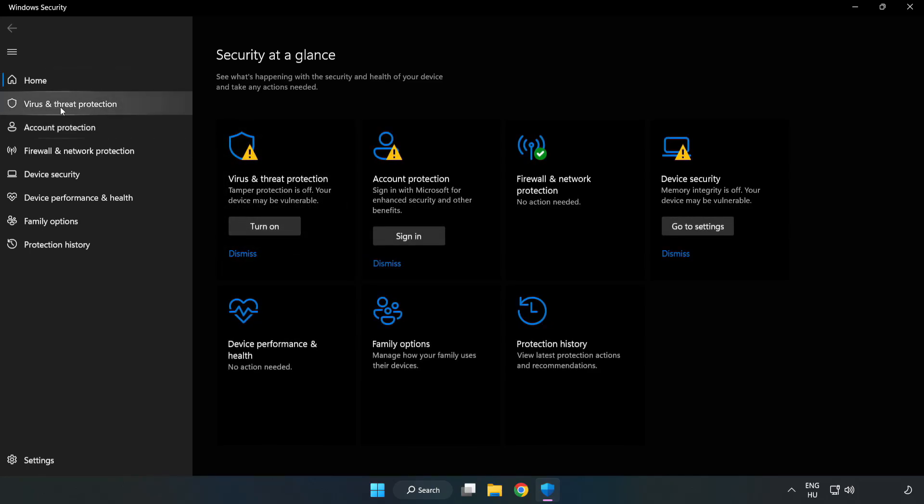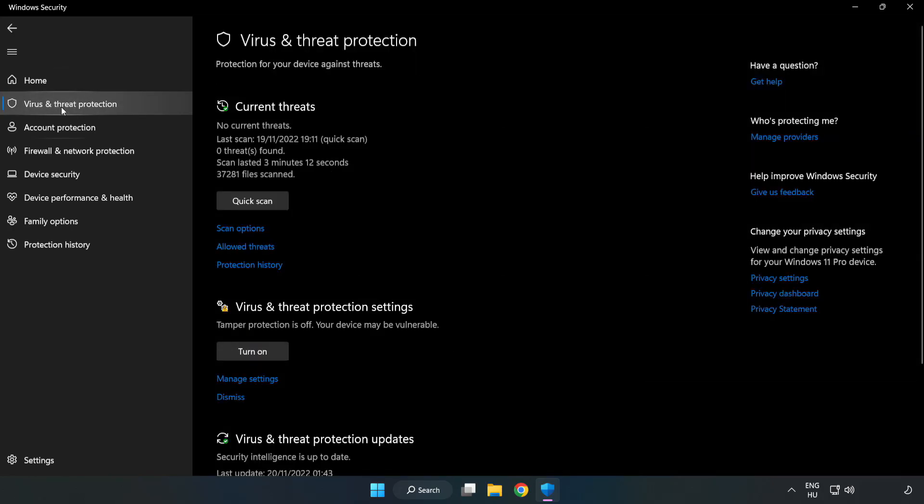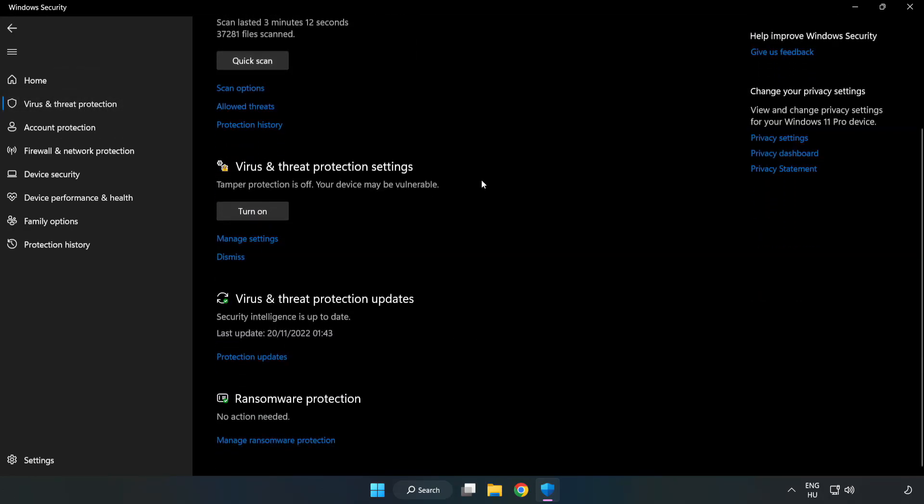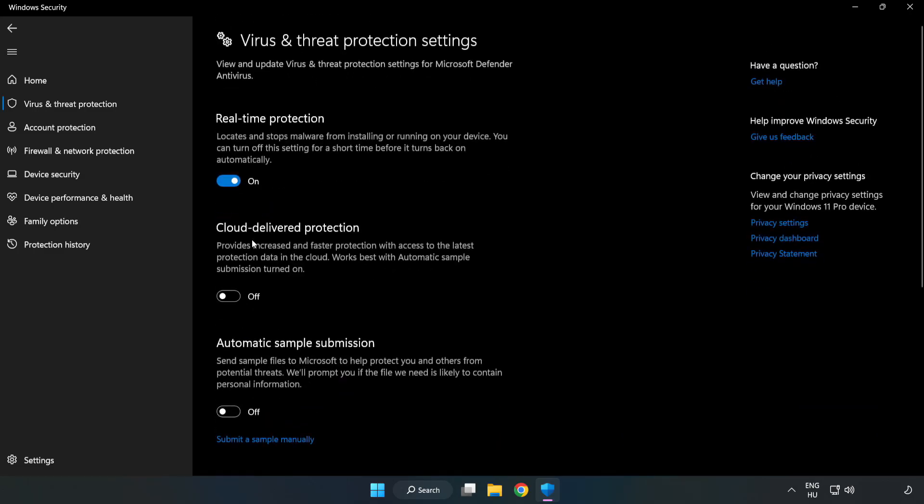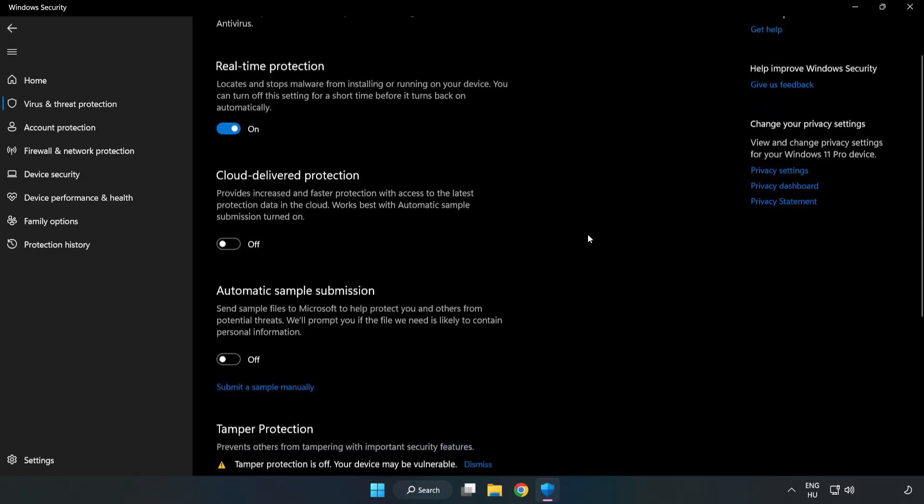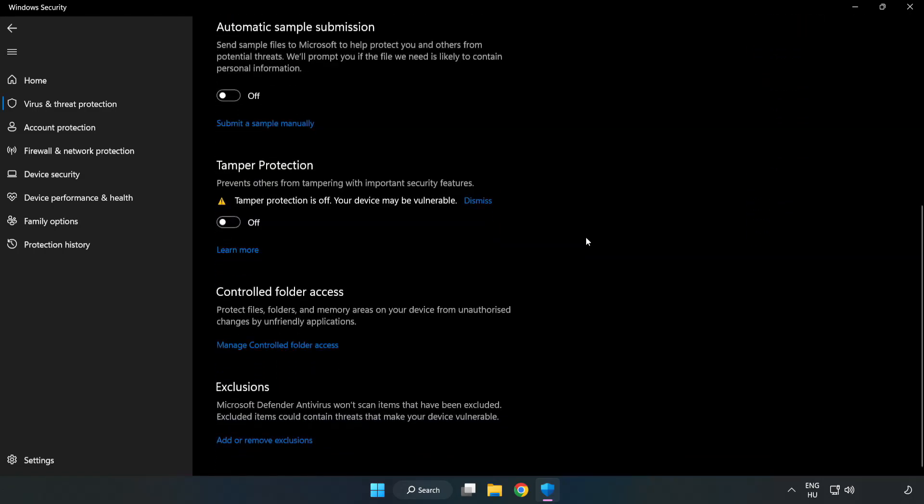Click Virus and Threat Protection. Scroll down and click Manage Settings. Click Add or Remove Exclusions.